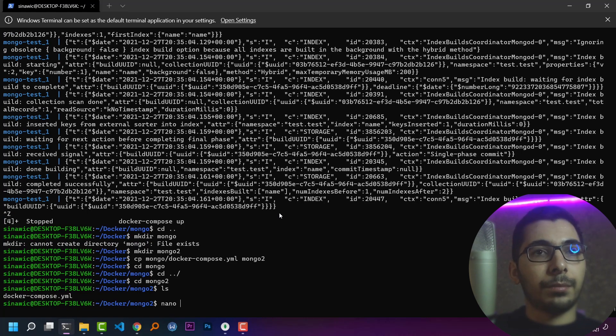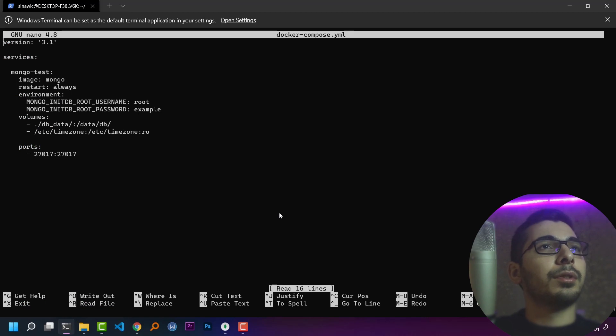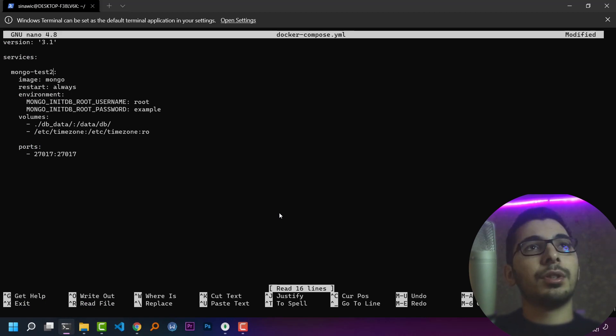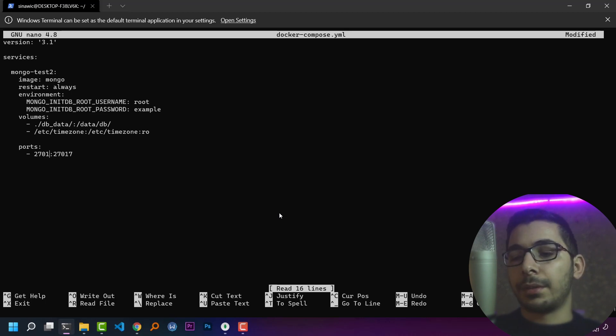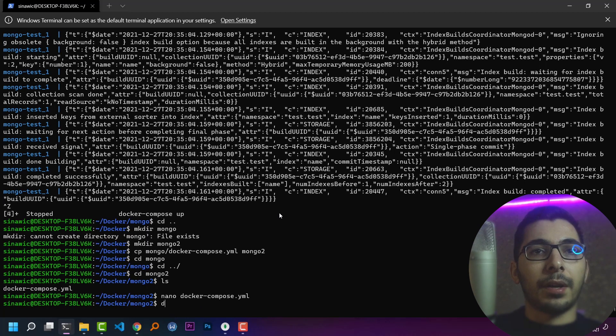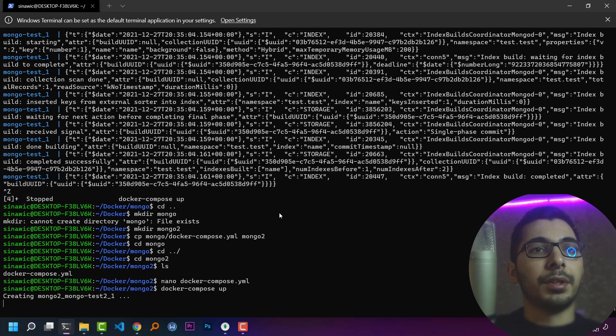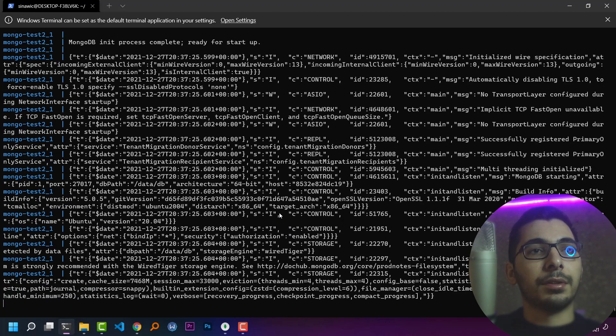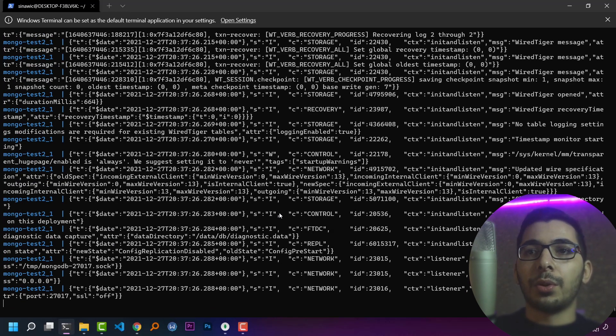I'll nano the Docker Compose file. You can use any other editor as you like. I'll just change the service name and the port that is going to be mapped to my host. If I say Docker Compose up in this directory, it'll create another instance of MongoDB Docker container. So things are ready.